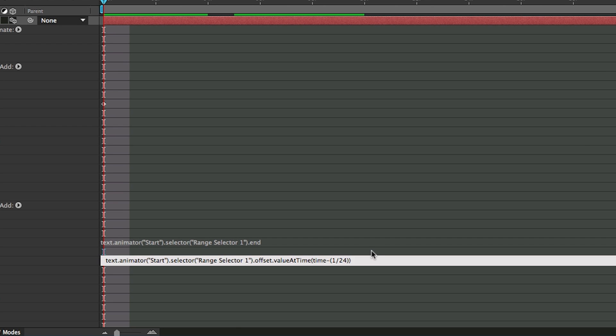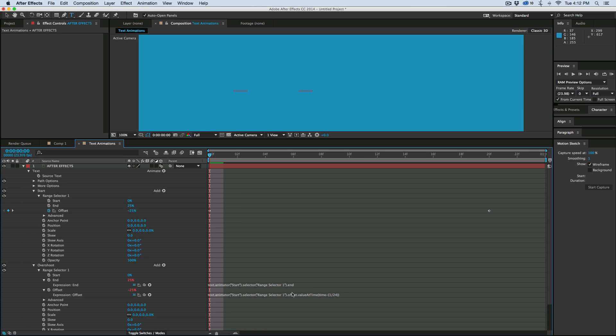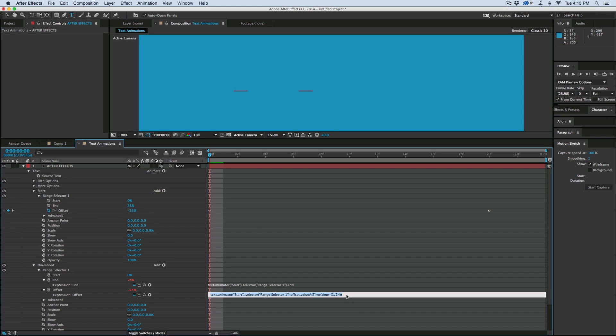And then that's it. And what that's going to do is it's going to offset this number by one frame according to that number. So it's going to be one frame behind.